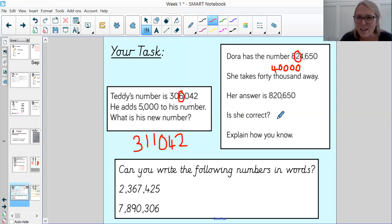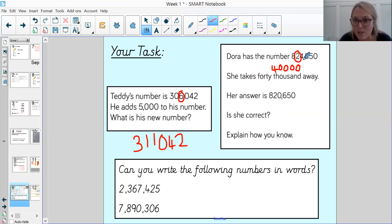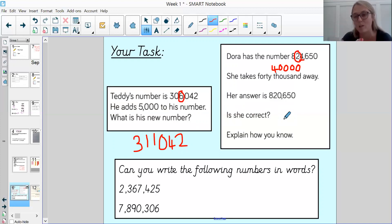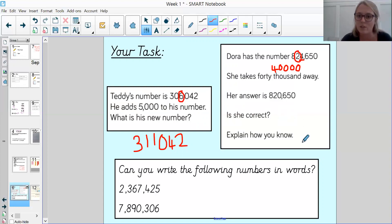So what mistake did Dora make? If we look at the thousands digit in her original number, she's taken away 4,000 rather than 40,000. You need to make sure you're really careful with which place value digit you are looking at. Well done if you got that one correct.